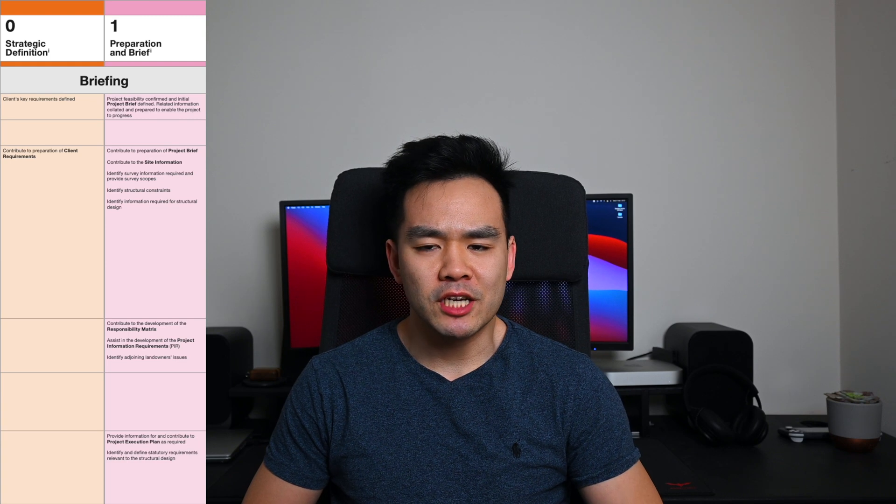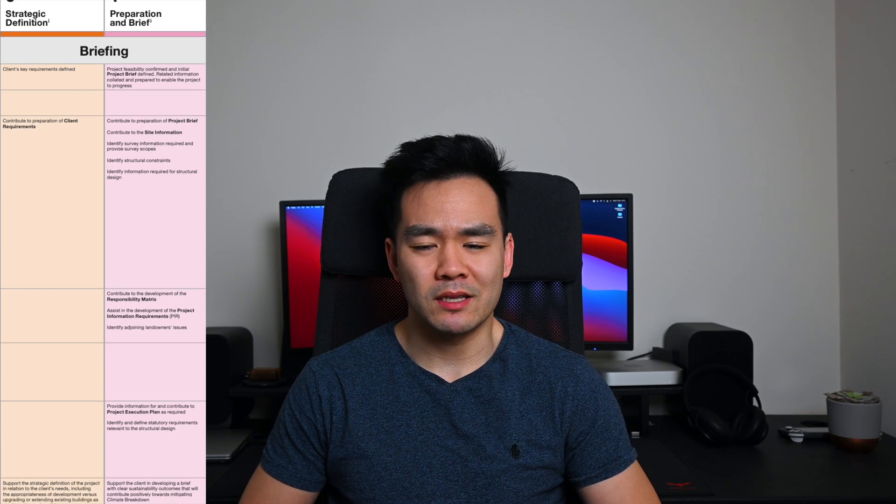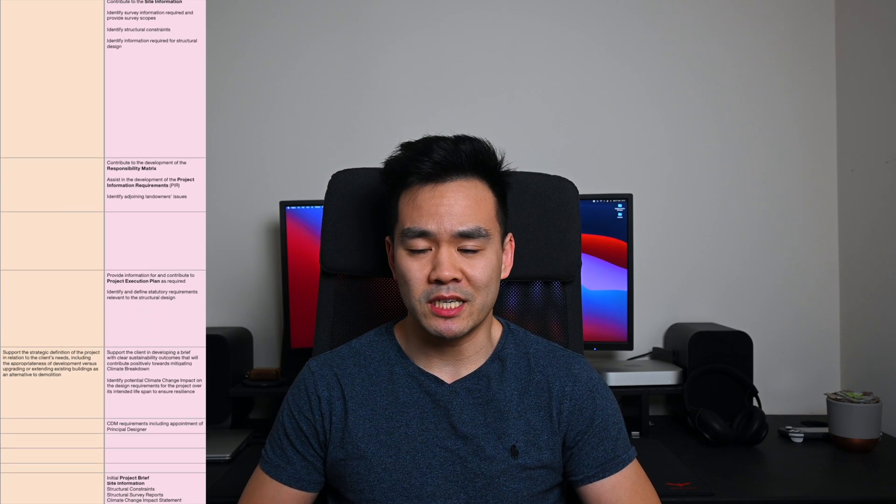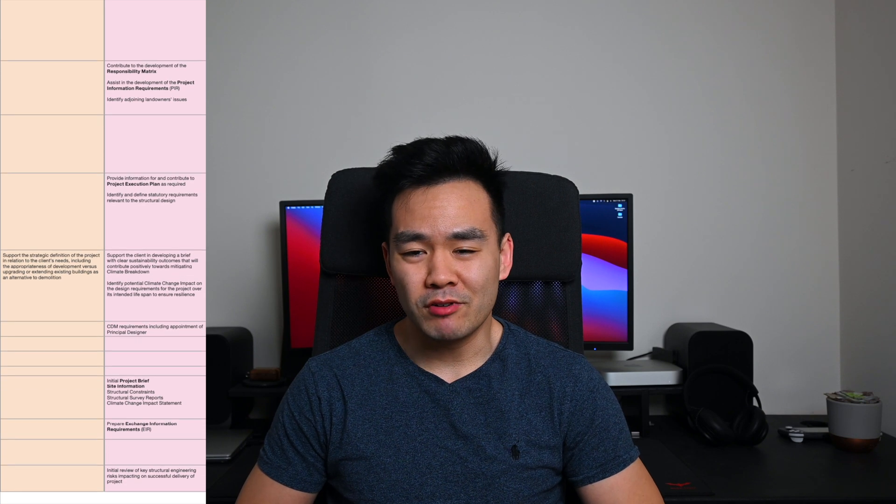At stages 0 and 1, I don't think a structural engineer really gets too involved. You might get a little bit involved in stage 1 when you're looking at site constraints and maybe preparing a small report for the client just to see what kind of surveys they need, but generally you probably won't be involved at all.